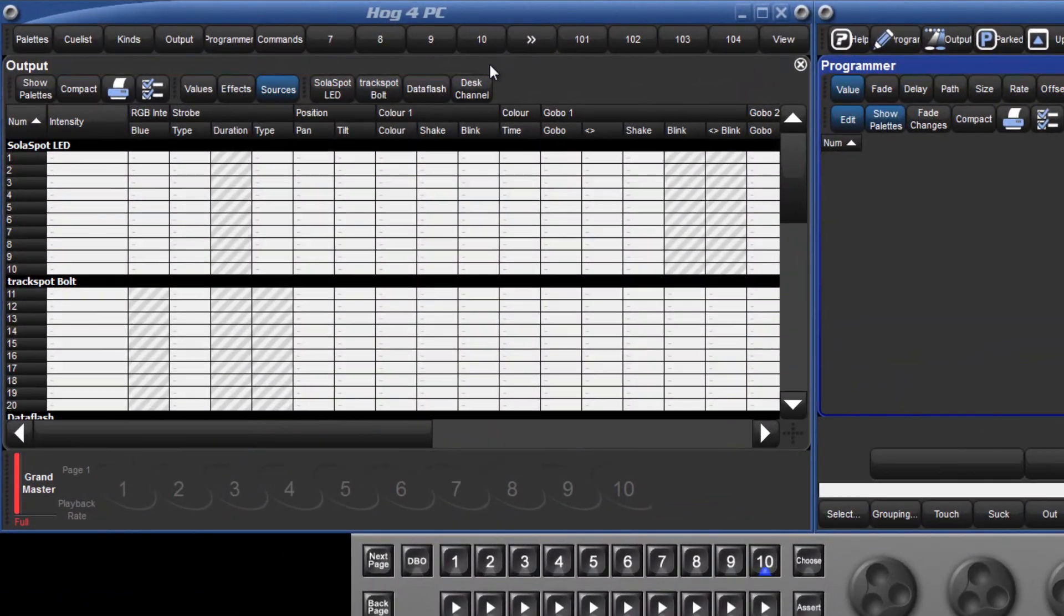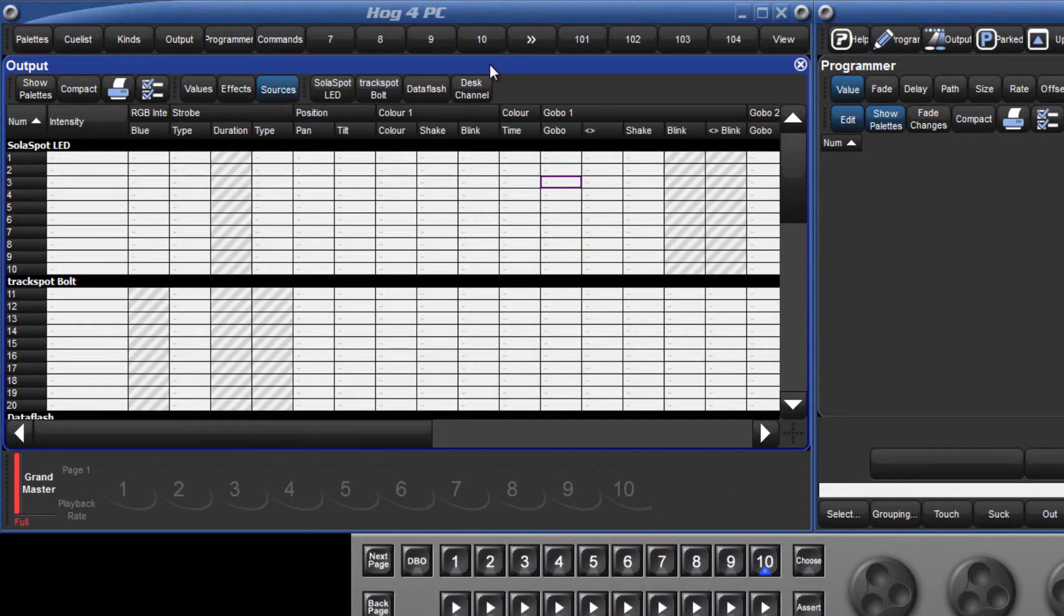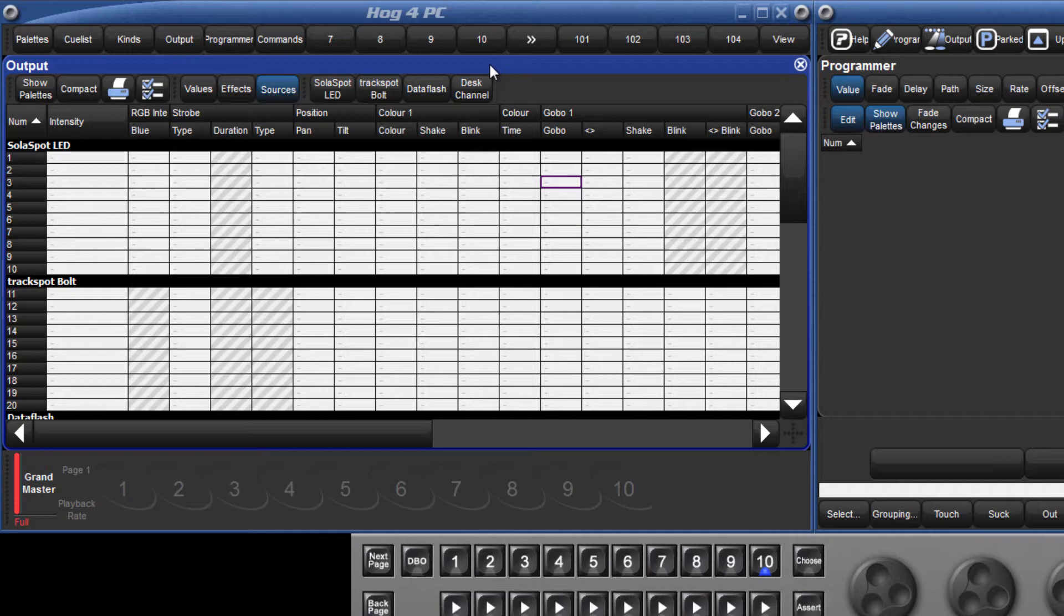Let's first look at the Output window. Like the fixture window from the last tutorial, the Output window is a spreadsheet view. Within the HOG4 software, all spreadsheets share a common set of values. Working with these spreadsheets is similar to software such as Excel.